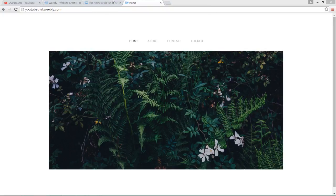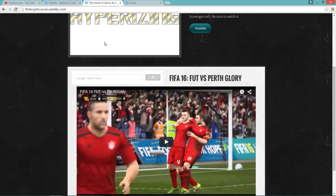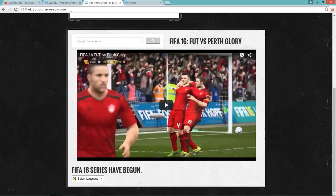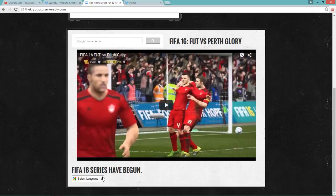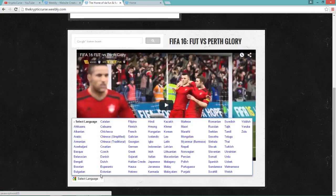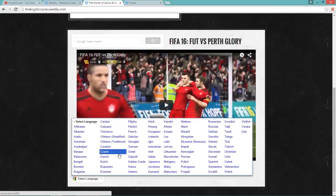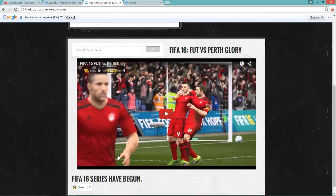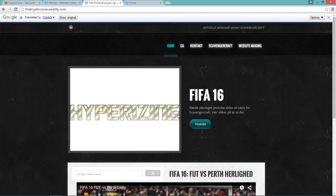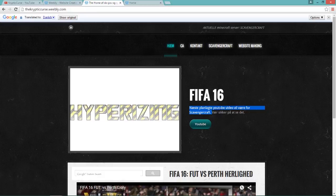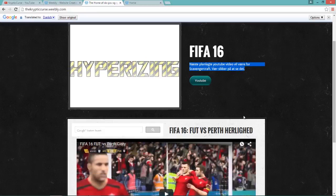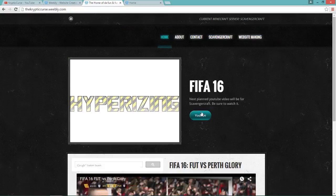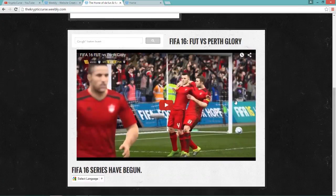So for example, this is the website for my YouTube, thecrypticcurse.weebly.com. There's a select language here. Just click on it. Let's go to Danish just to check out what happens. And see that? It's all changed away from English. And if I take that back, it's back to English.